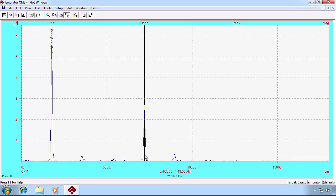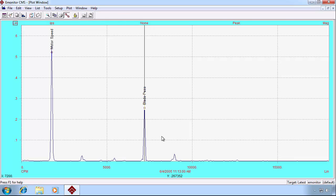Let's pick another peak, click the button. E-Monitor tells us this is the blade pass frequency.